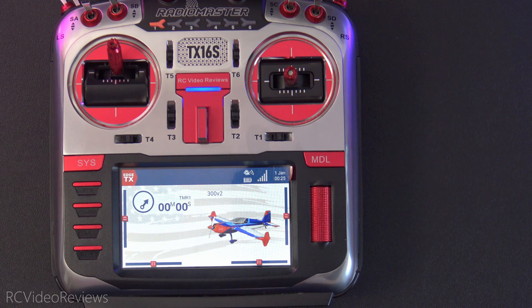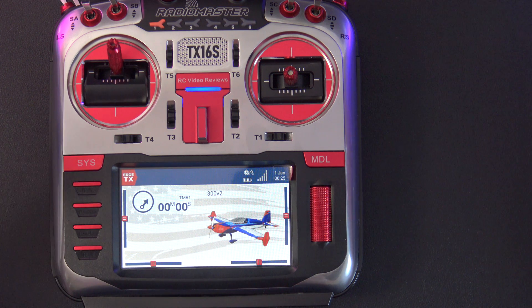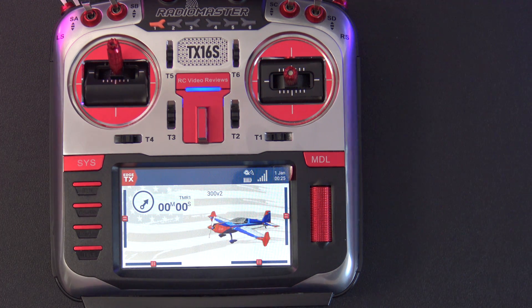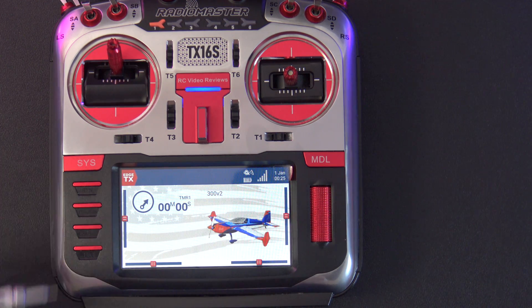Edge TX is a very competent firmware for these radios and it's got a lot of features. Sometimes it takes a little while to get used to all the different things you can do on the radio. What I like to do is just show you how simple it is to create a model on Edge TX 2.8.